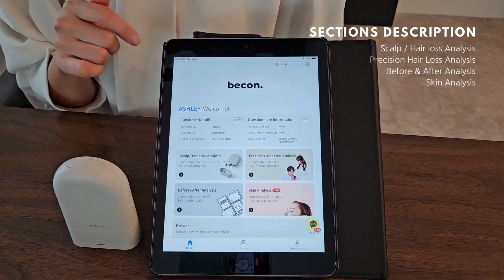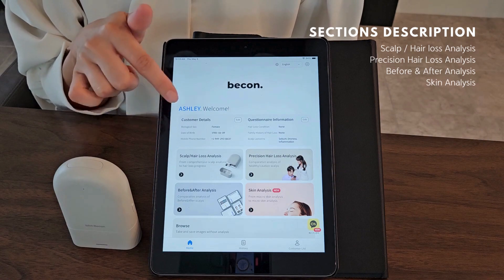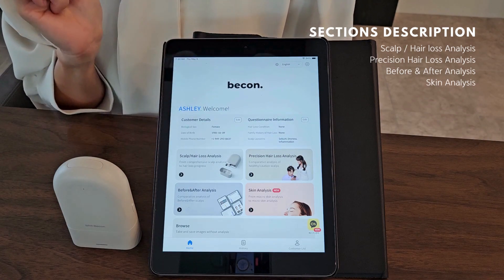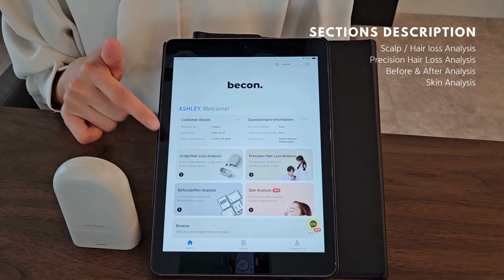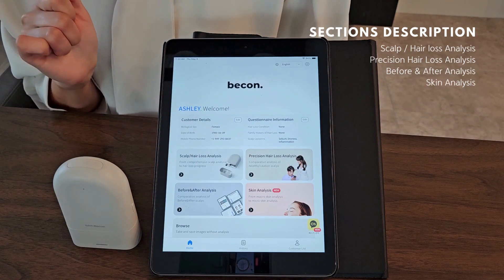When you click the Beacon app, you will be able to see 4 different sections. The first one is Scalp Analysis.